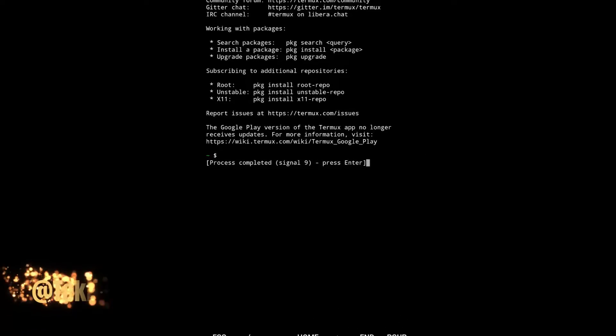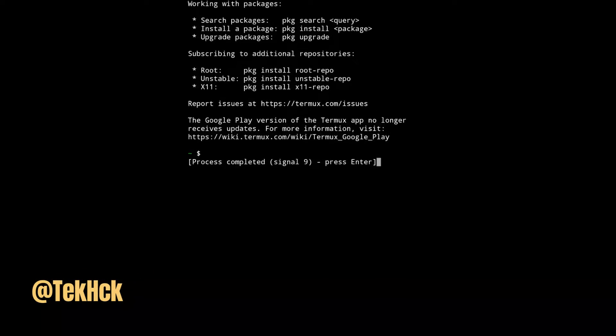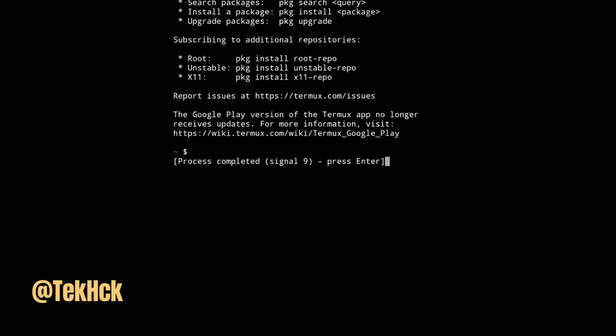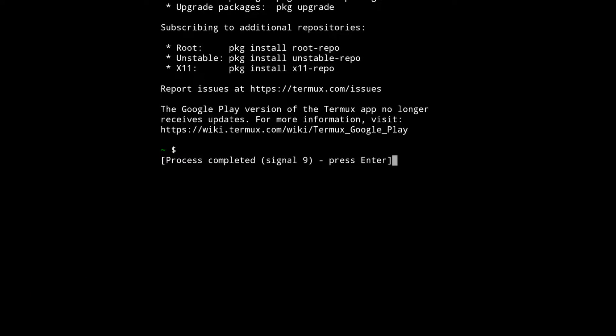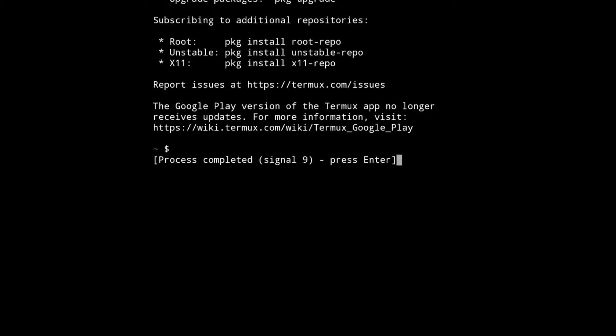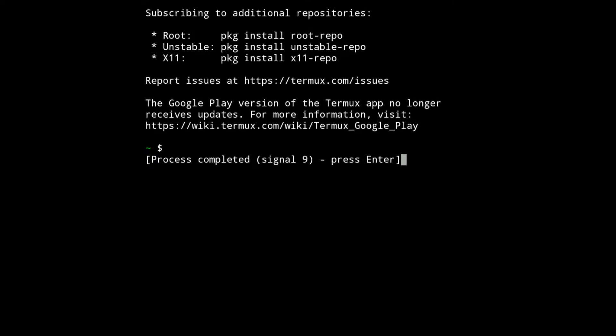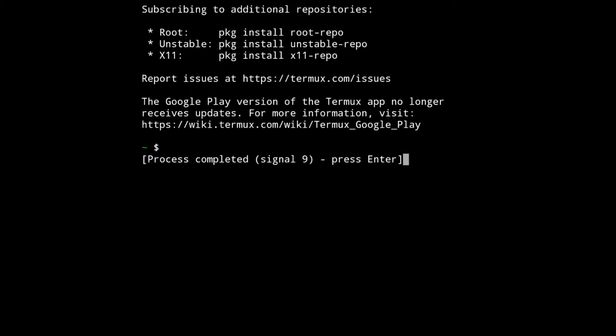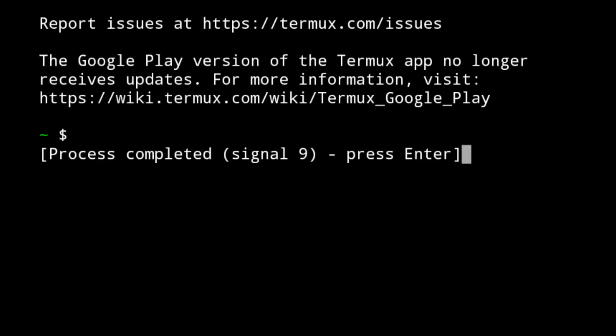After installing any kind of distro in Termux, you open VNC Viewer to connect the VNC server. After some time it says the connection closed unexpectedly. Then you go back to Termux and you will see a message: process completed, signal nine, press enter. And Termux is forced to quit.